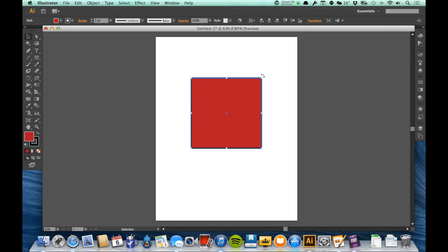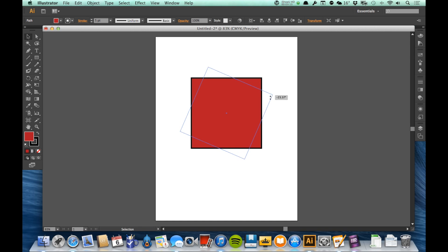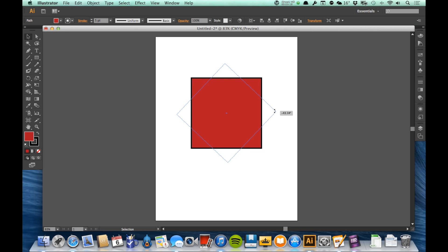When it's like that, if I start clicking and dragging, I can rotate it. Now you can see that it gives me this blue outline to see where it's rotated to, and I can also see that the angle written as degrees in that little gray box there on the side.